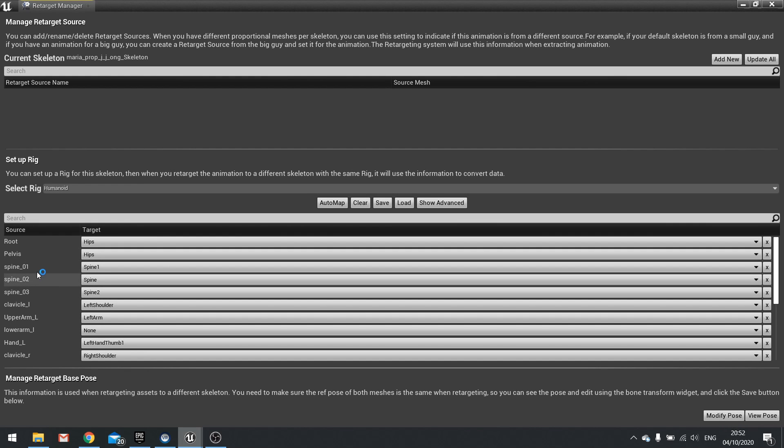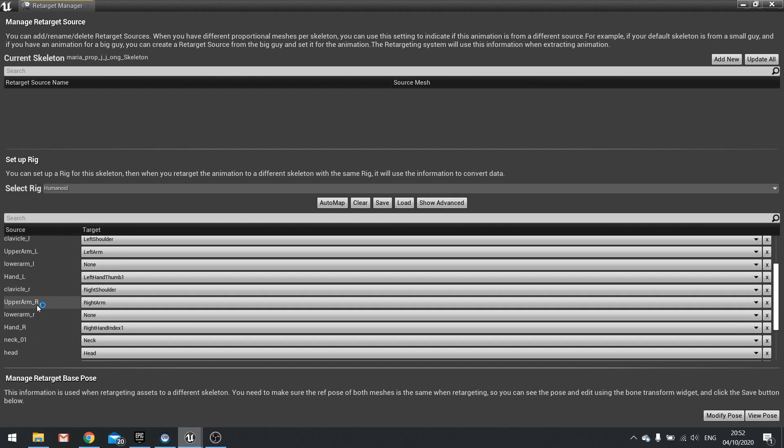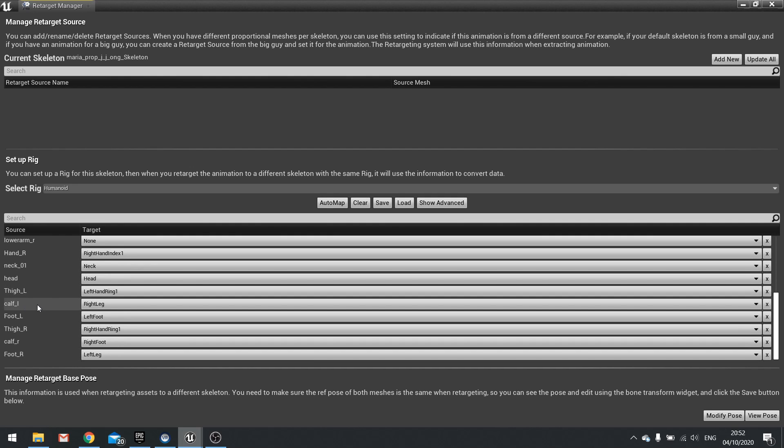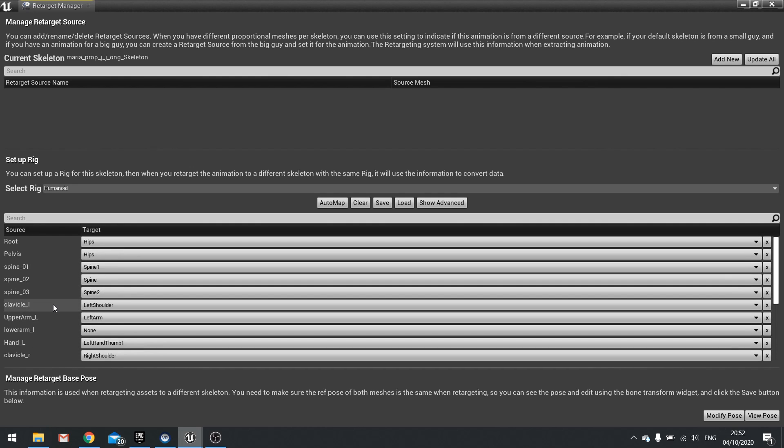I'm then going to go around to all my spine one, two and three and go around to all of these and make them all the same. So bear with me and I'll edit this bit out so you don't have to sit here watching me do this.